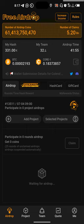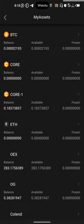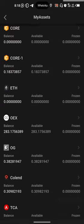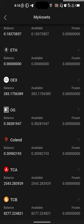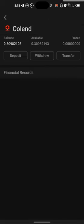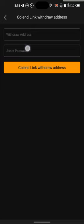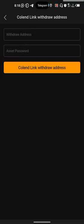Let me take you through where you can find it. If you want to make a withdrawal, or if you want to link something, this is the password that is required — the one people are asking about. So let me show you where you can get this password.